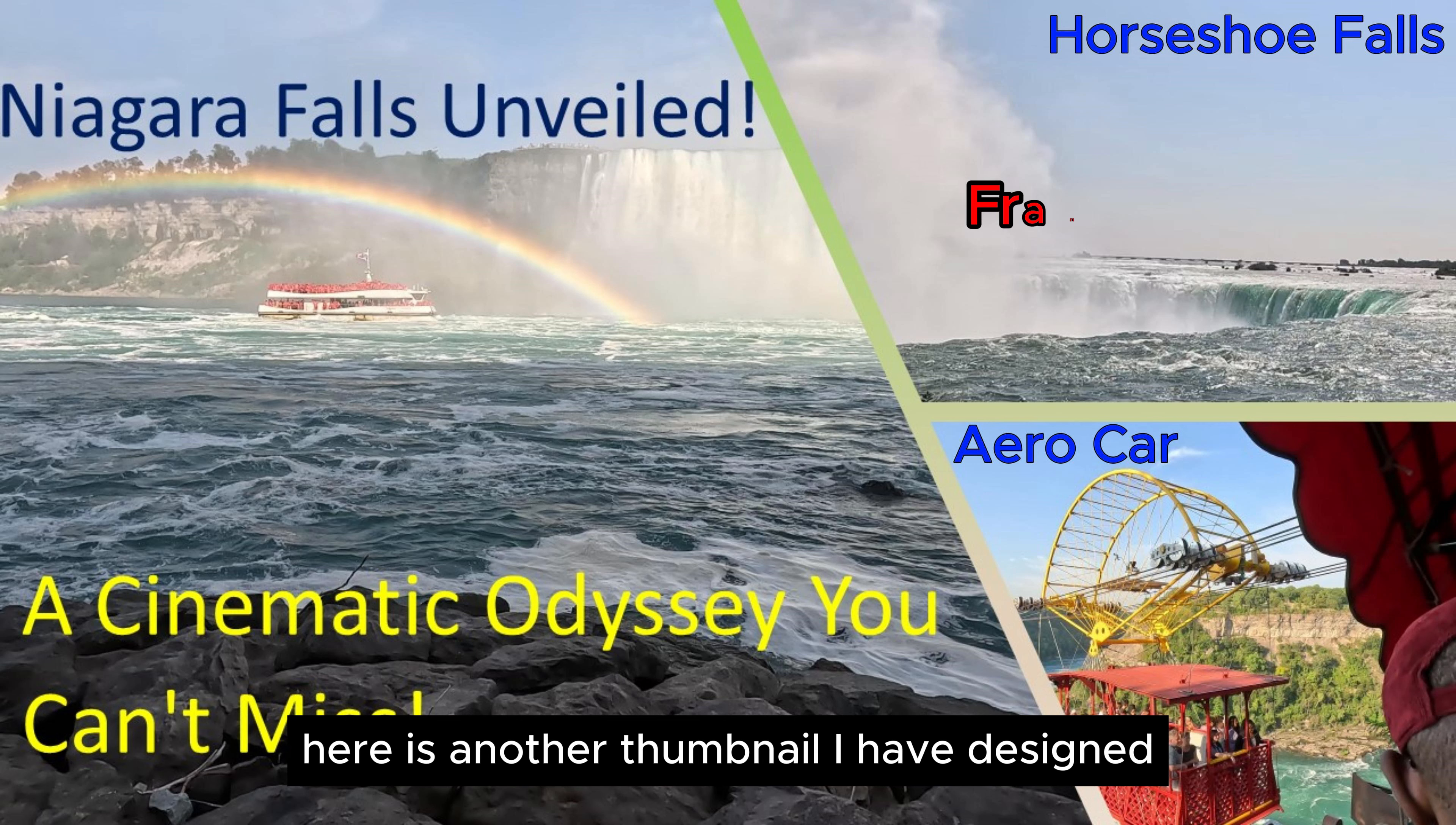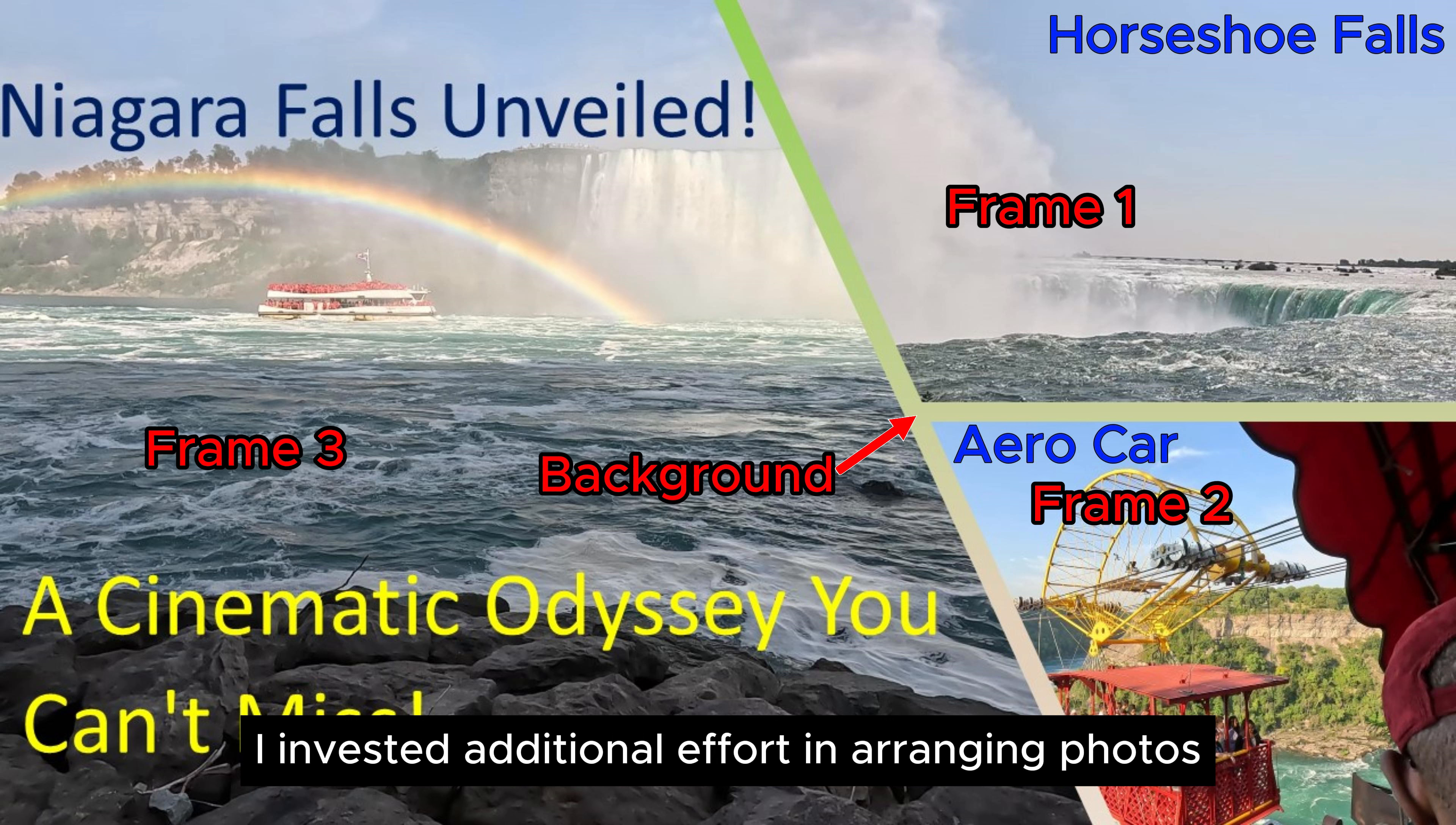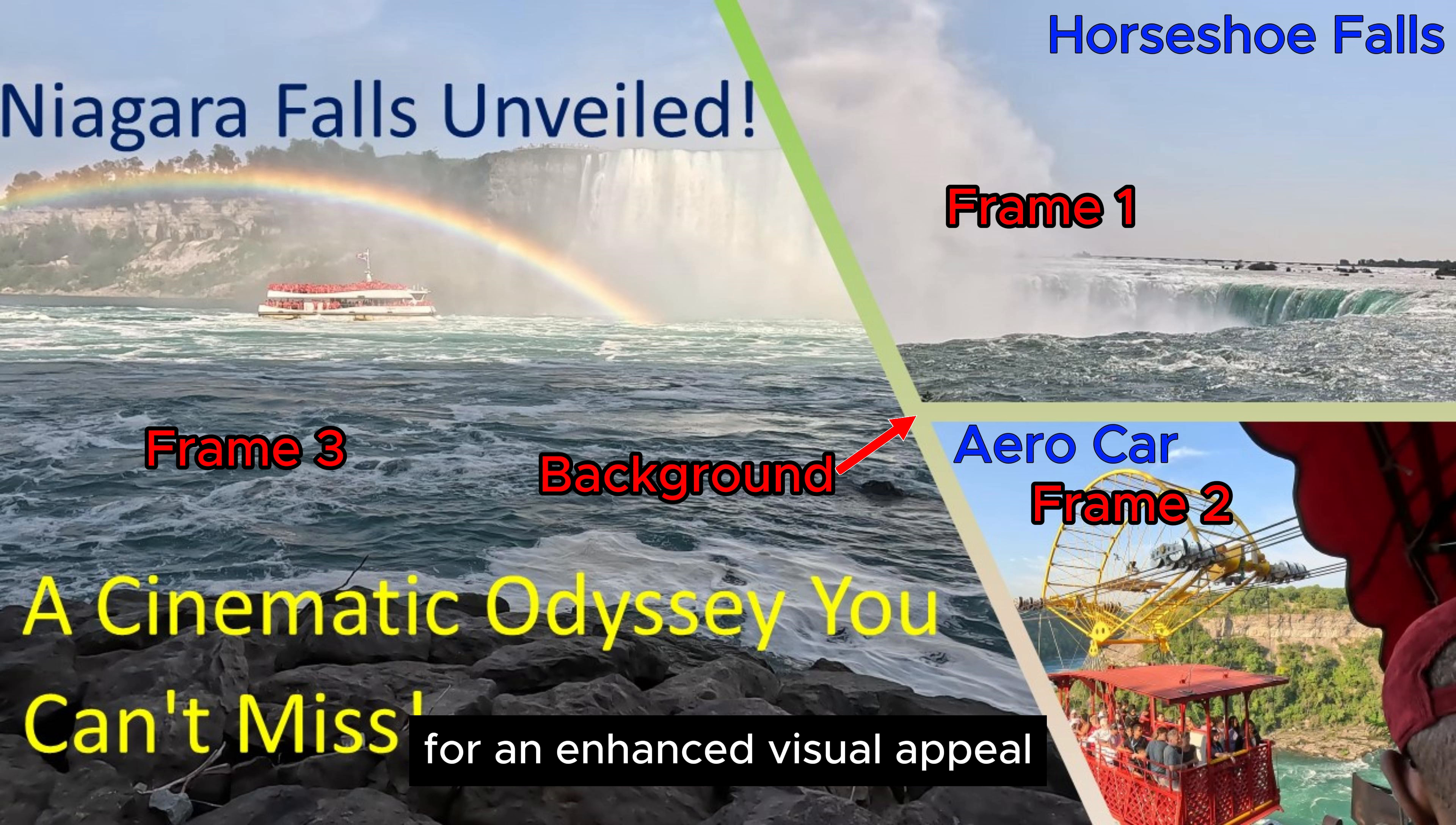Here is another thumbnail I have designed for one of my own YouTube videos. Notably, I invested additional effort in arranging photos, employing masks, incorporating text, and choosing a suitable background for an enhanced visual appeal.